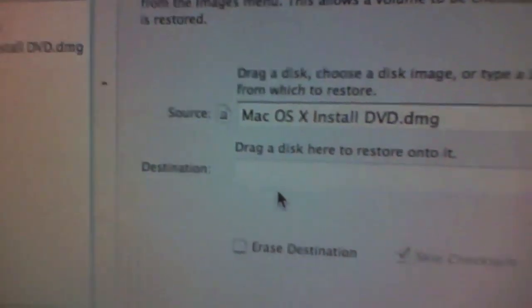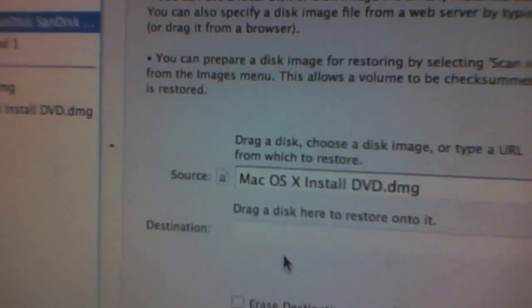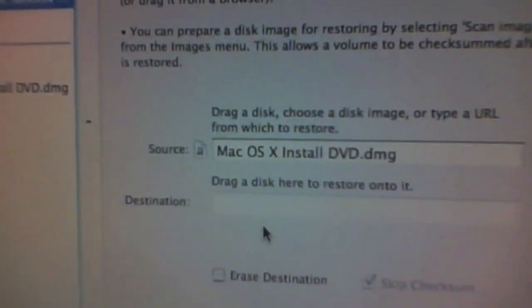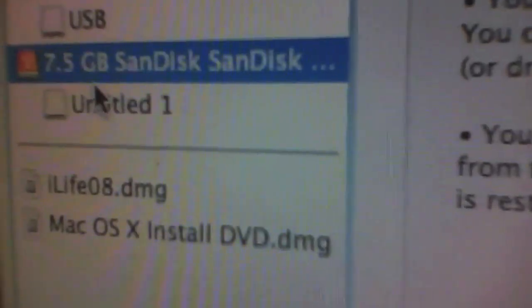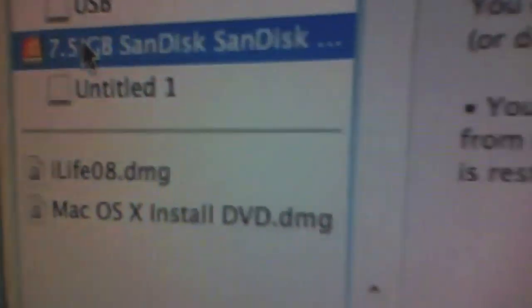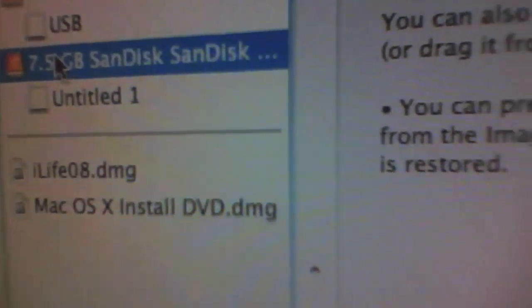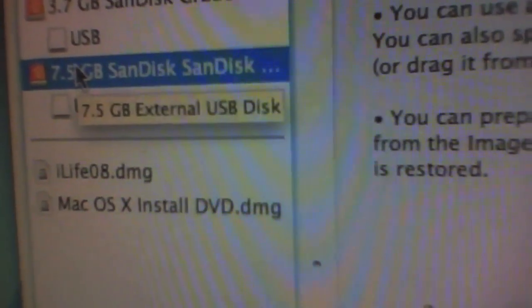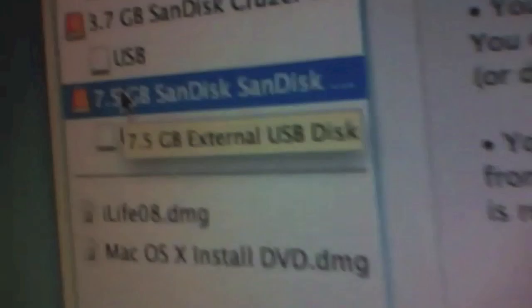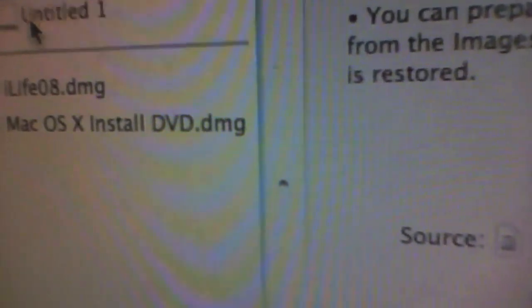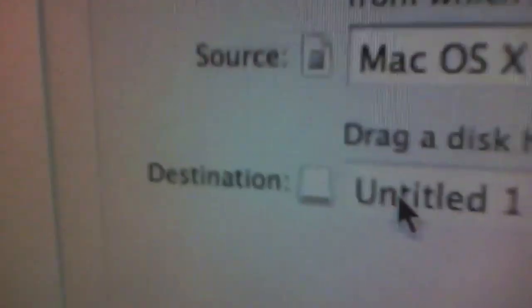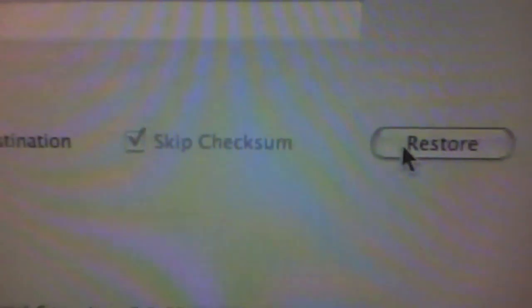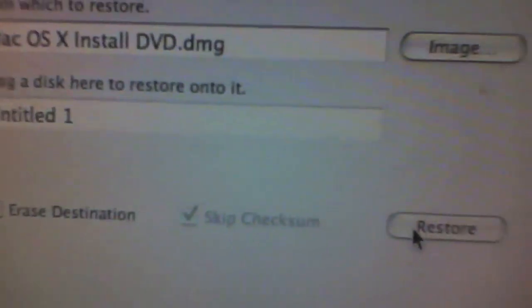Then, select your destination by dragging the USB drive you just formatted into the destination box. And click Restore.